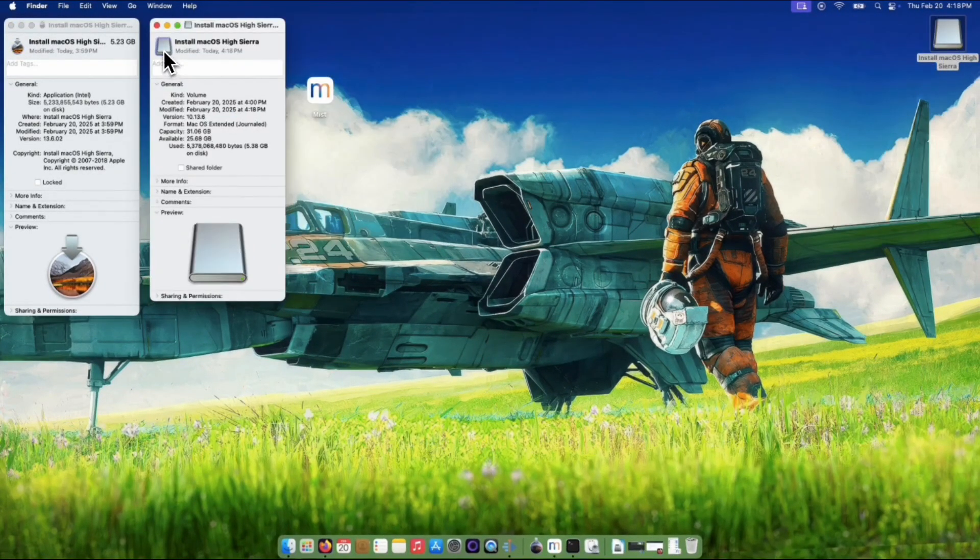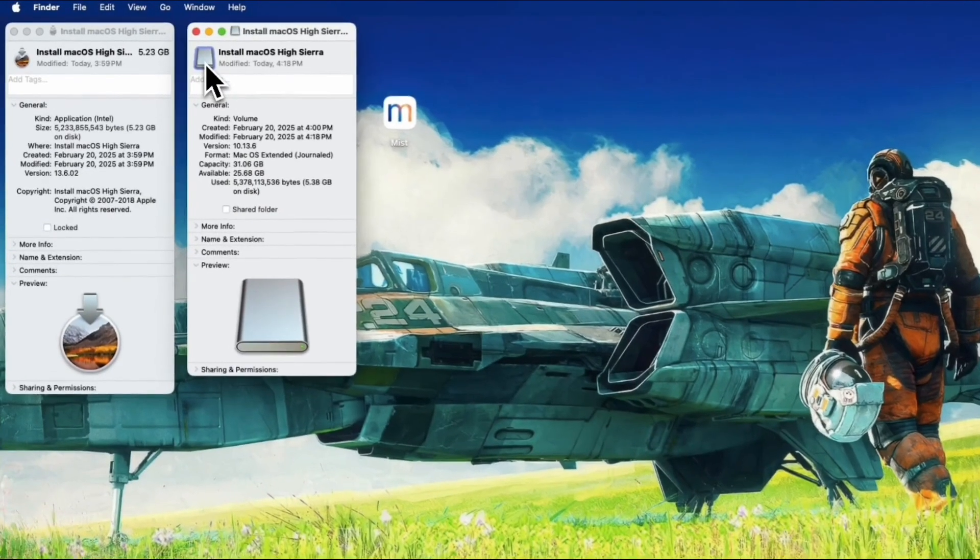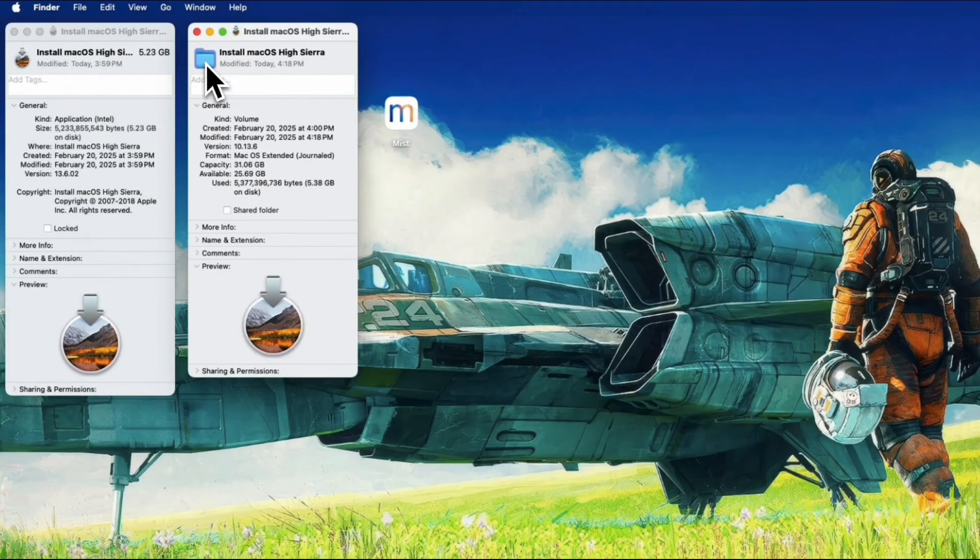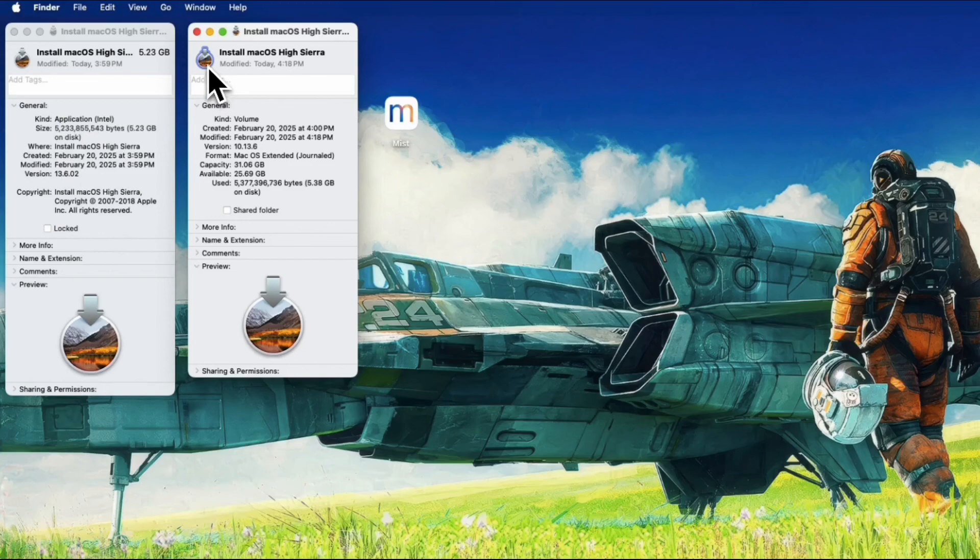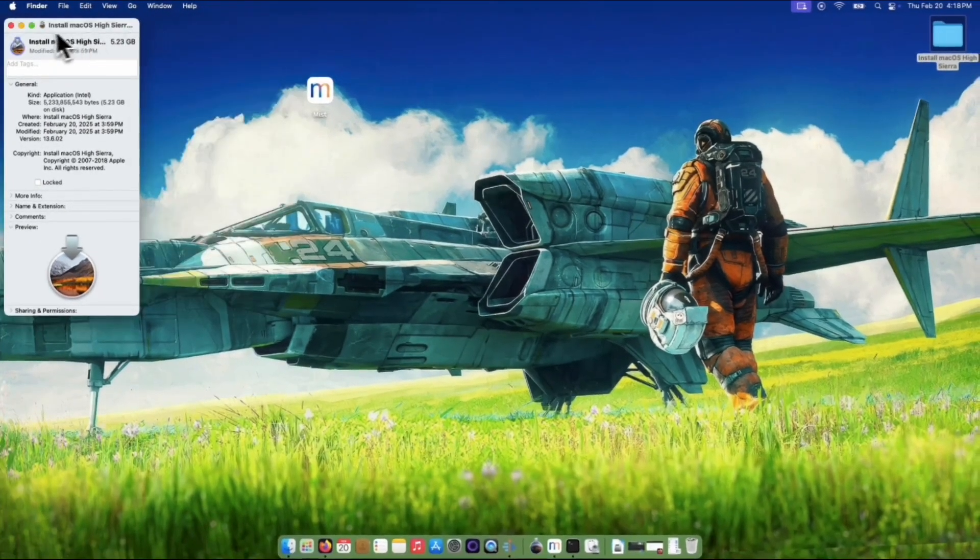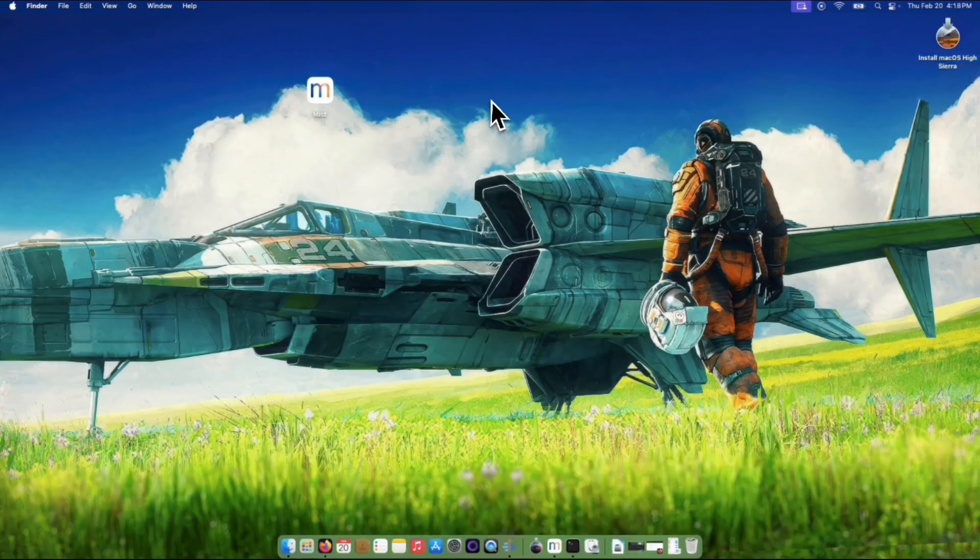Now do a right click on the USB and select Get Info. Click icon from it, then make a Command V to paste the icon. You will now have the icon of High Sierra on your USB installer.